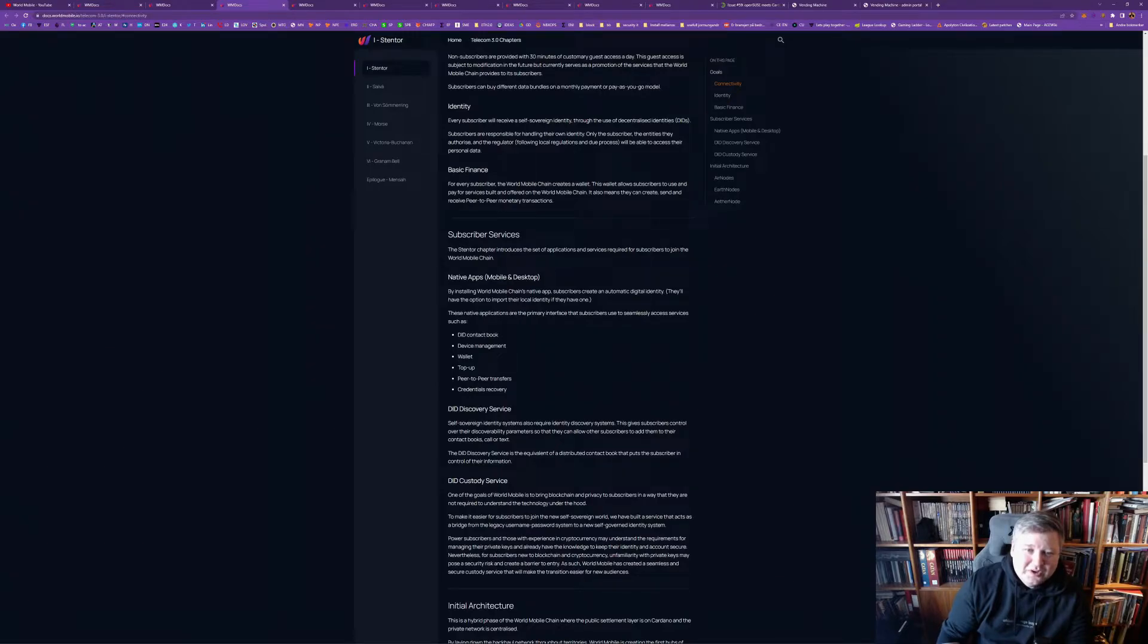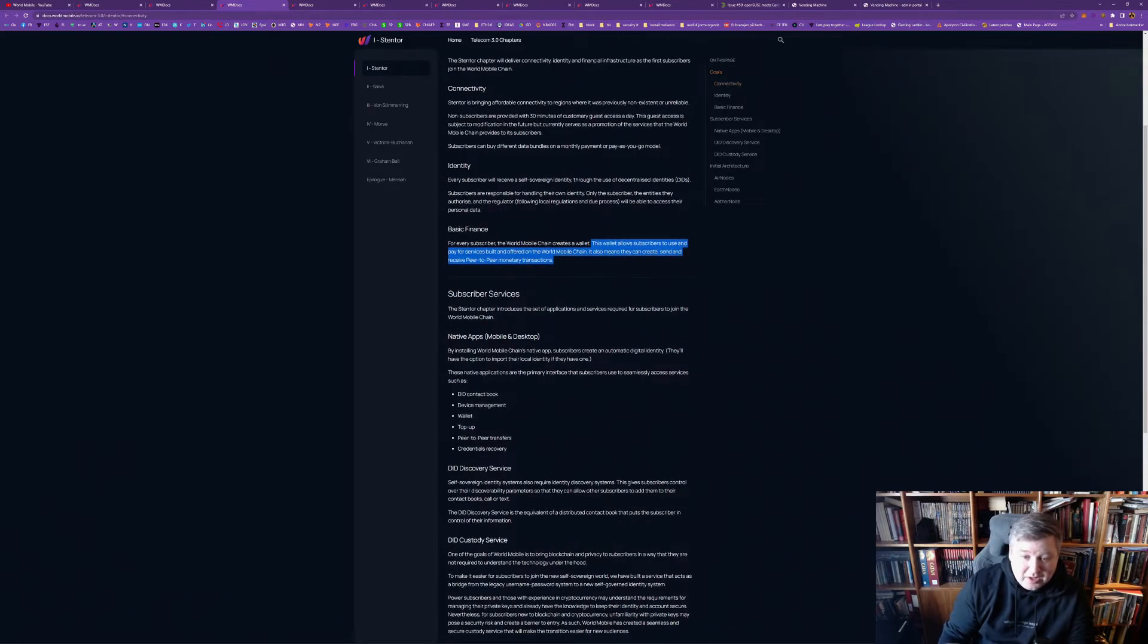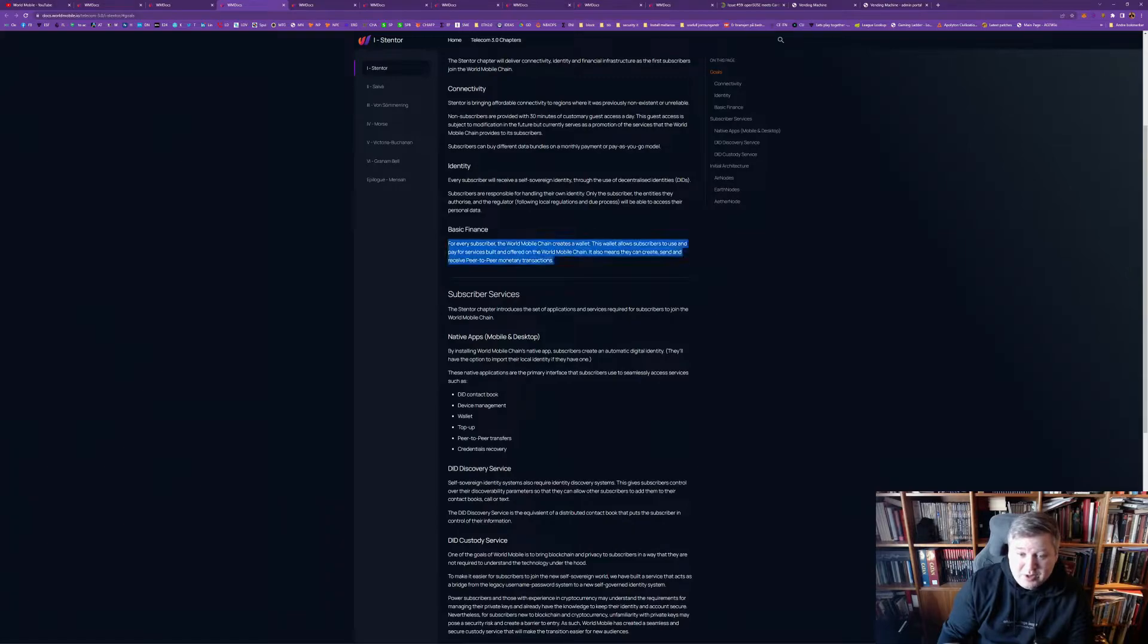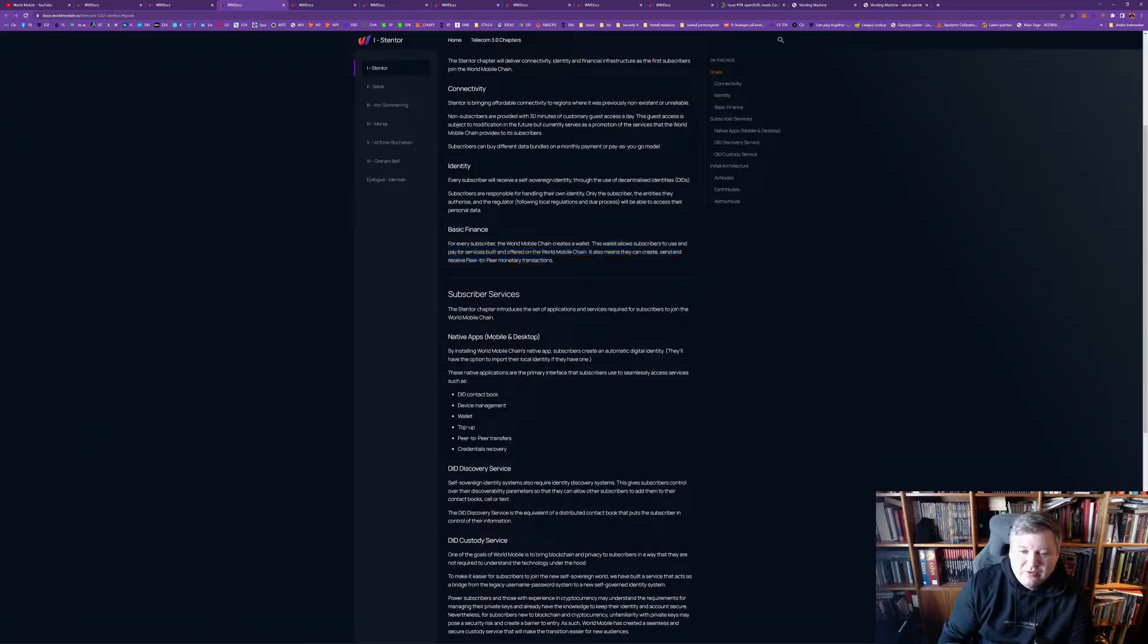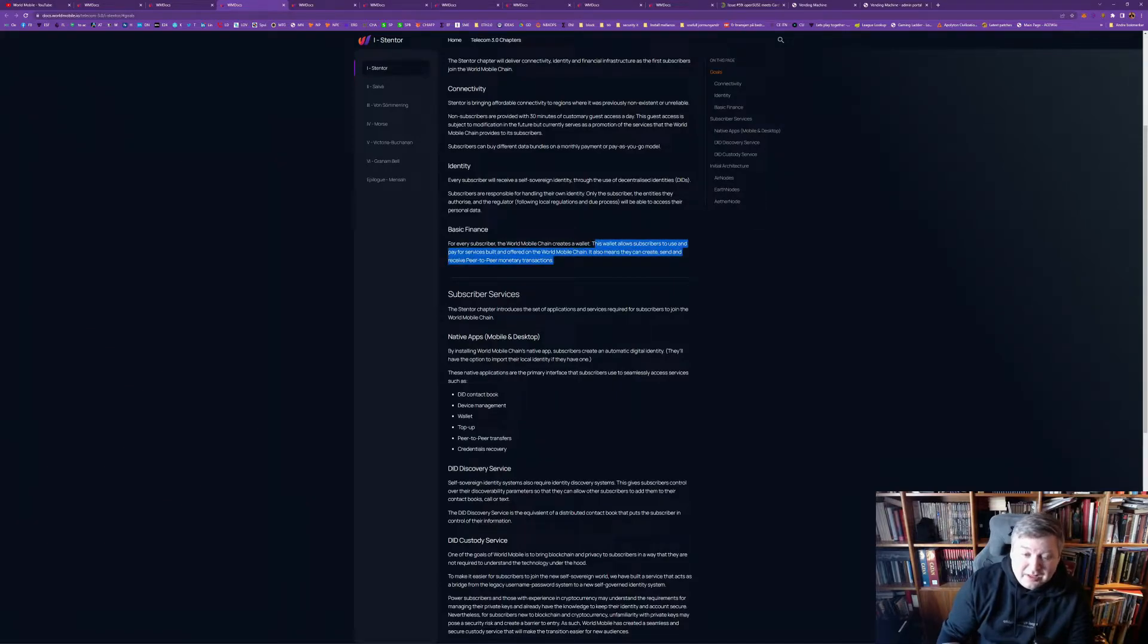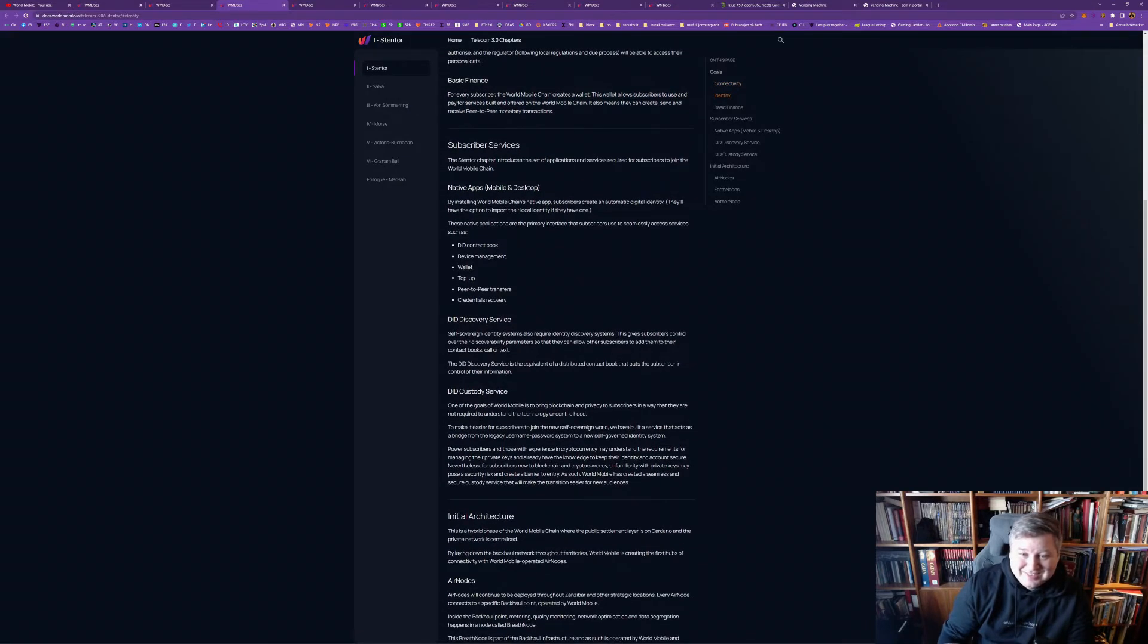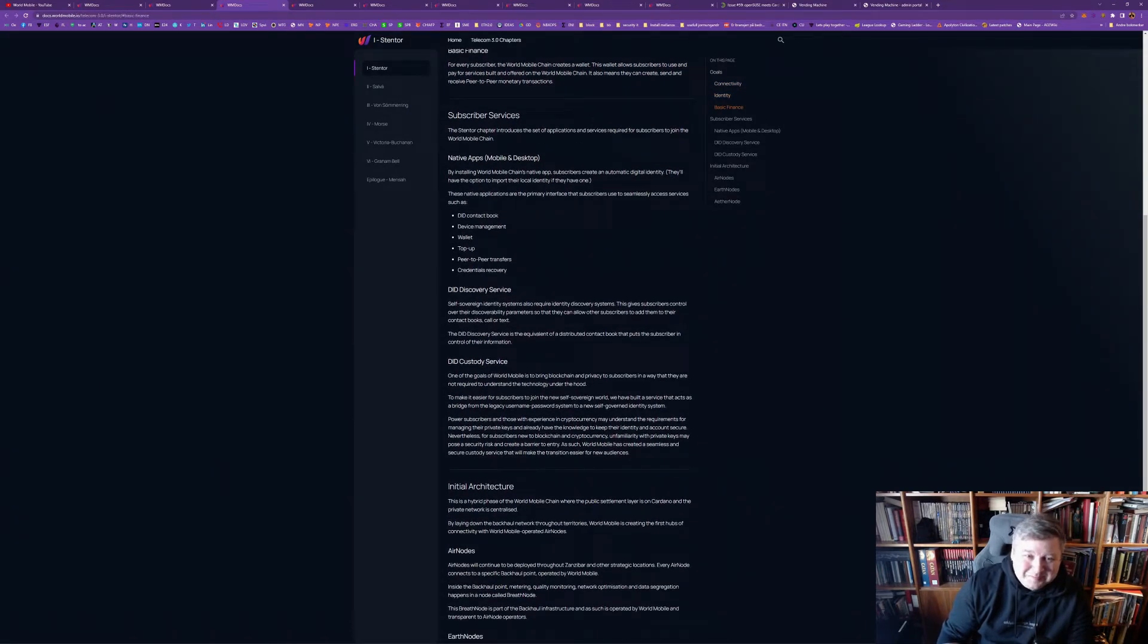And, every subscriber creates a wallet. So, it will be interesting to look at wallet progressions going forward. I just tested, now, one month, and just looked at the Cardano chain. How many wallets hold asset of Cardano, of World Mobile token. It was already, like, 104% increase in less than a month. So, it is growing. Let me tell you that.